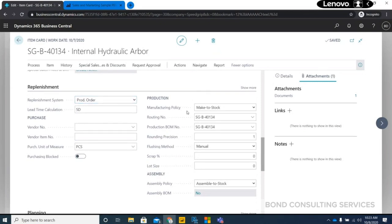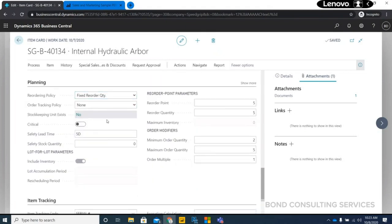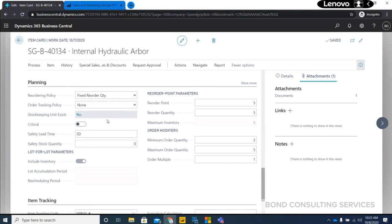On the replenishment tab, I've set the replenishment method as production order for the internal hydraulic arbor. You have the manufacturing policy, and I've set up the routing — all the stages the item needs to go through in production — and the production bill of material. For planning, if it is a purchased item, you need to maintain minimum inventory. If ABC analysis is used, the highest-value items have the lowest inventory and the lowest-value items have the highest inventory.